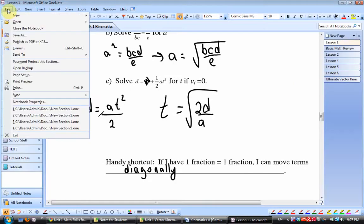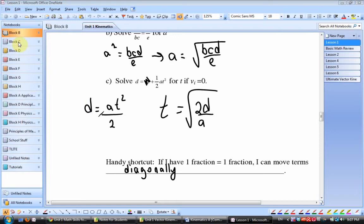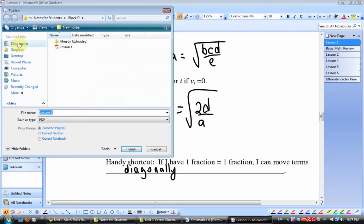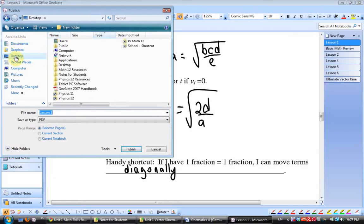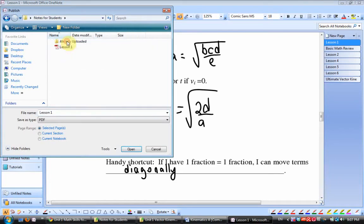At the end of class when I was done, I went File, Publish as PDF. I clicked on Desktop, Notes for Students, which is right there, and this was Block B. I saved it right there. I've already saved Lesson One so I'm not going to hit Publish, but it's already sitting there.